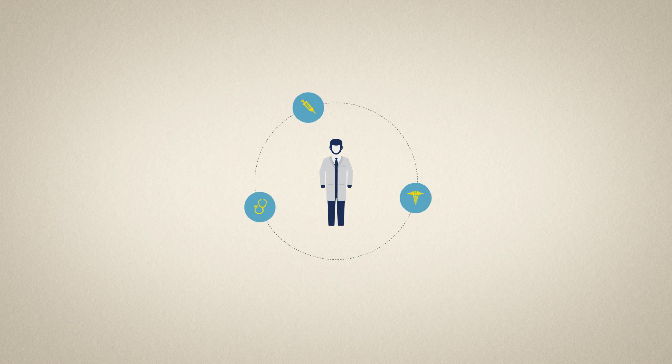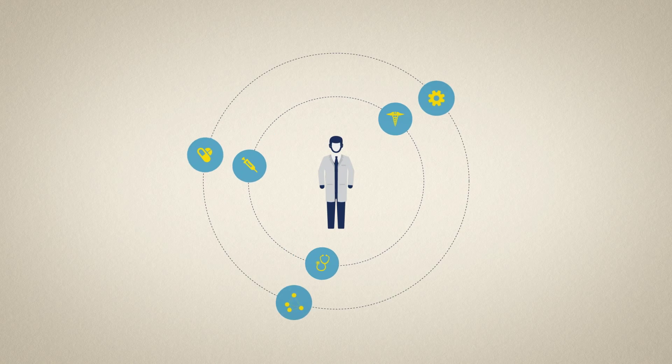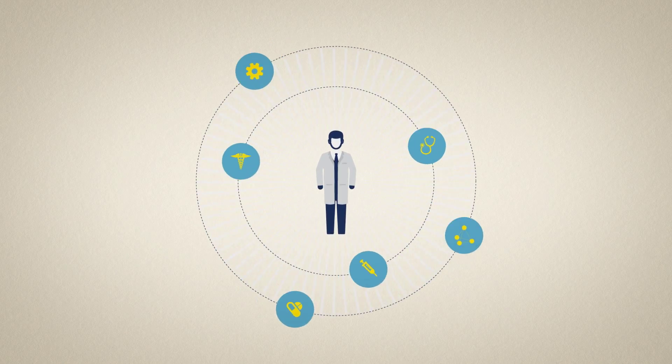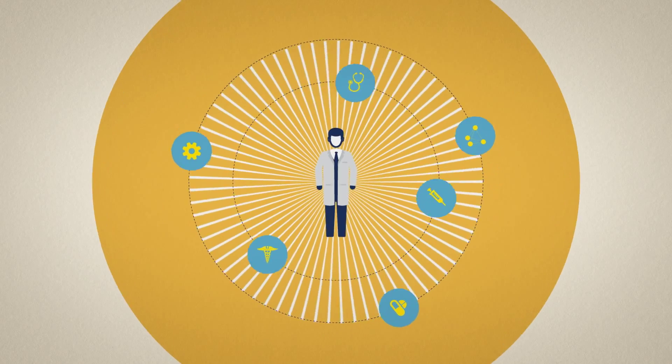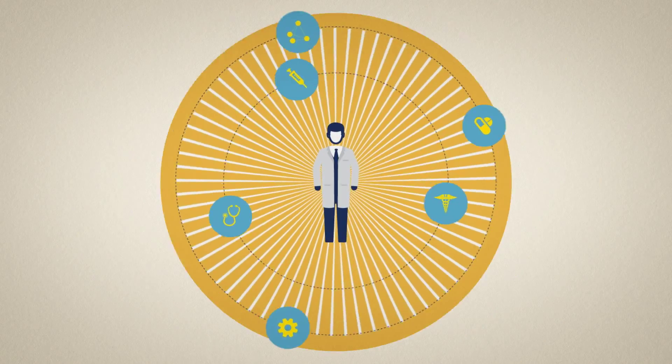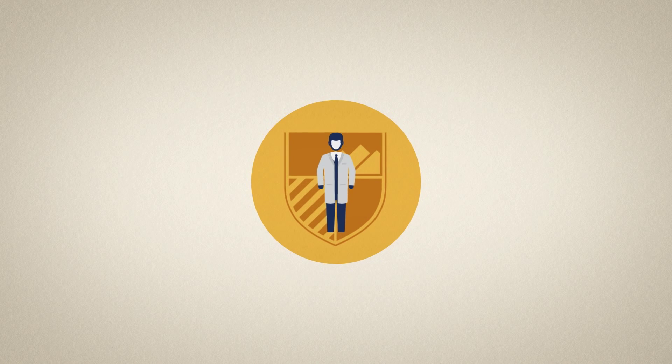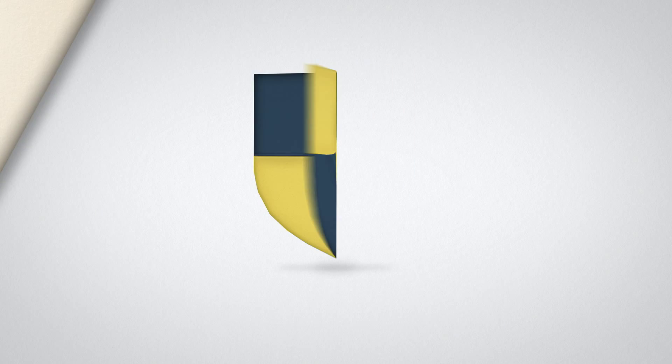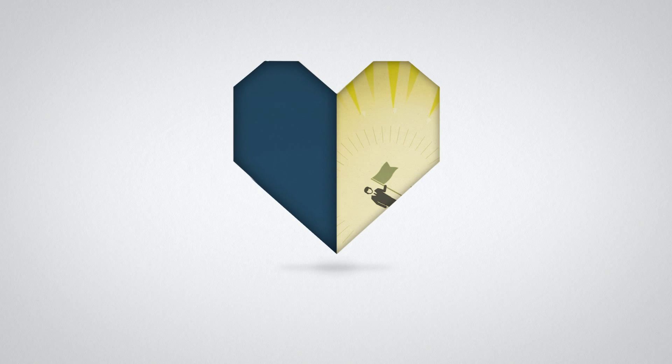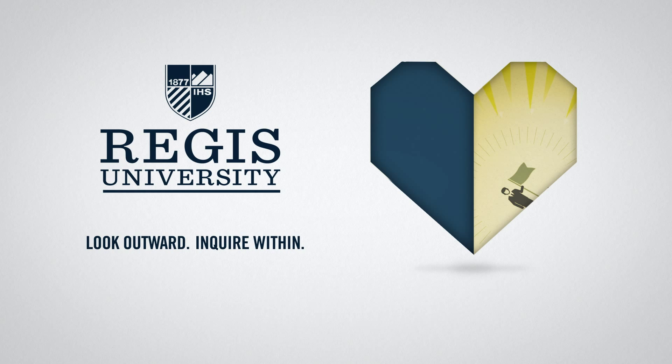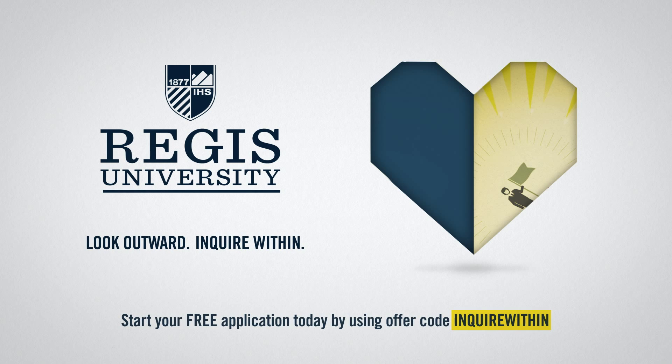If you're a health care professional looking to expand your skills and transform the world of health care, contact us today to see why Regis is right for you. Will you be part of the solution? Look outward. Inquire within. Start your application for free today by using offer code inquire within.